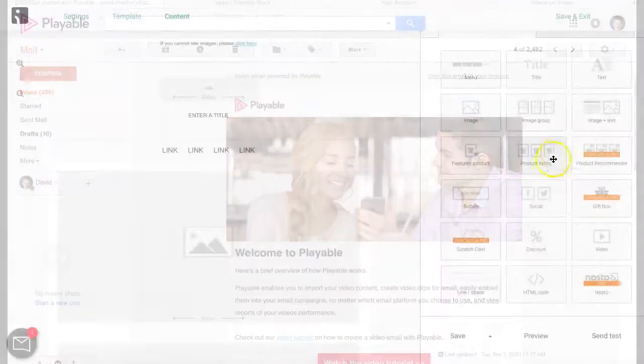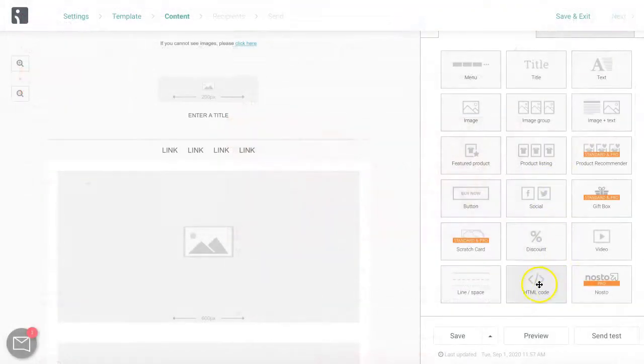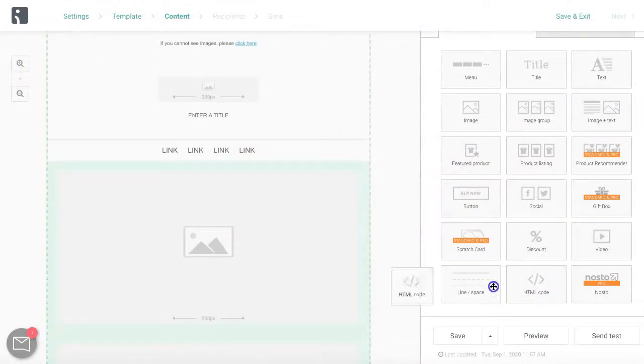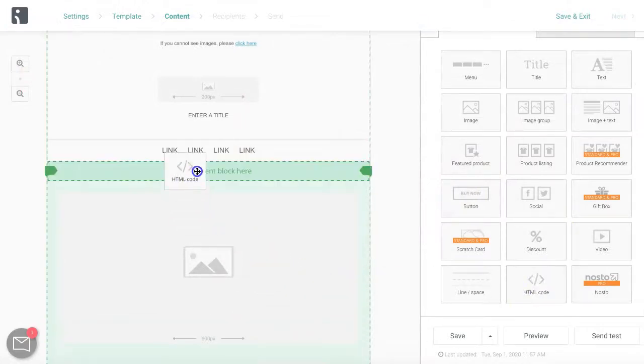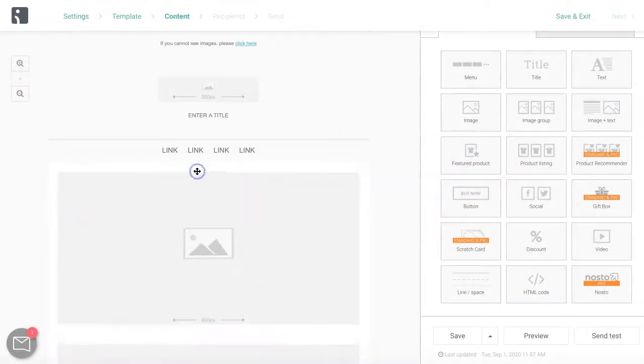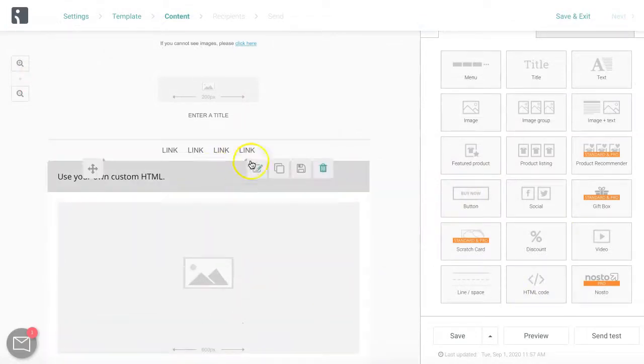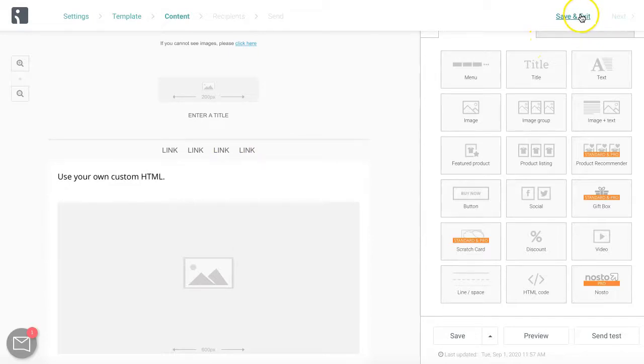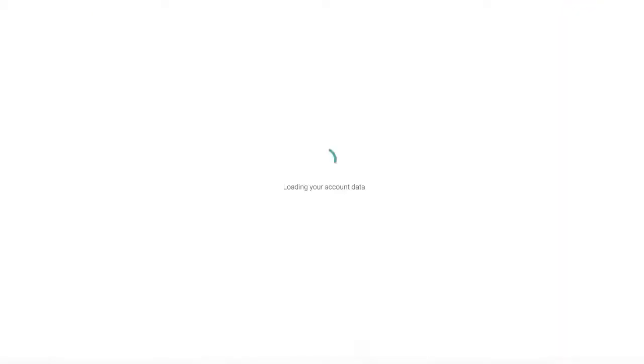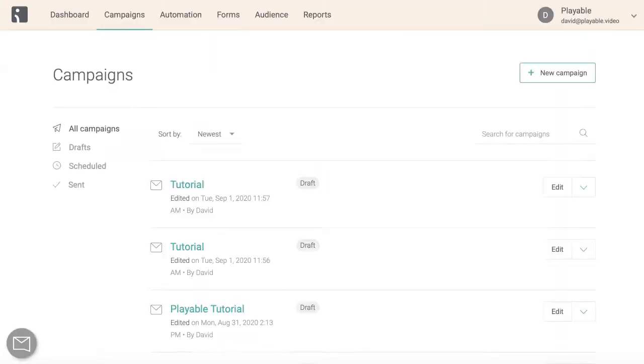The first phase is to create your OmniSend campaign in the normal way. Having selected our template, we now add a HTML block into the template where we wish our video to be featured. We now click save and exit.